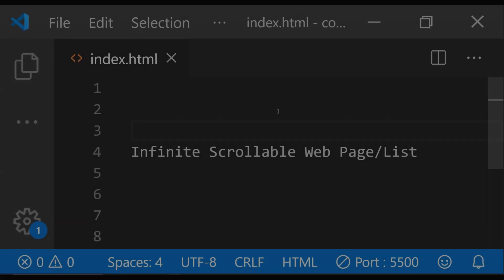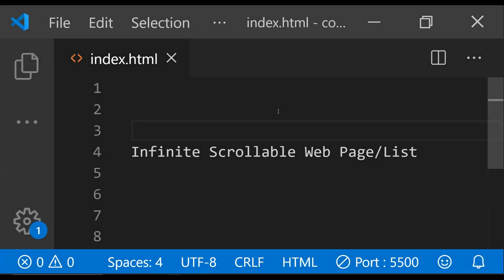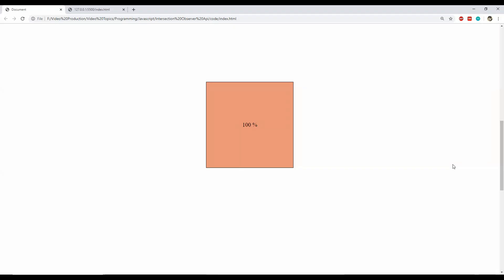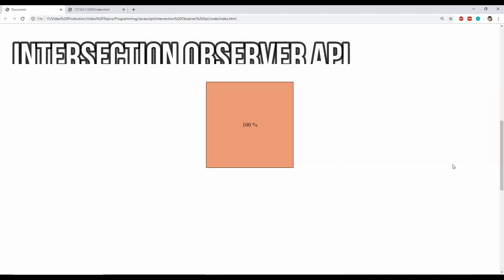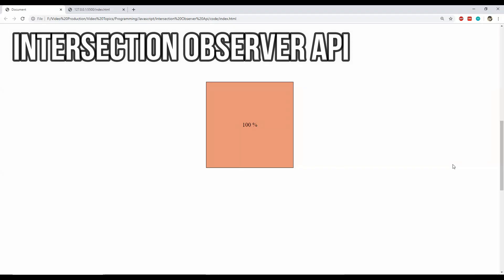So you want to know how to create an infinite scrollable list in a webpage? Then you have come to the right place — in just a few minutes you can learn the perfect way to create a Twitter-like infinite scrollable list. This can be done by using a pretty neat and awesome API available in JavaScript which is called the Intersection Observer API.